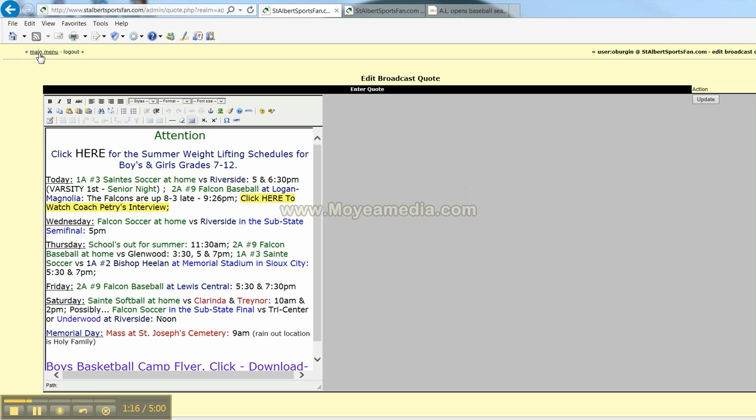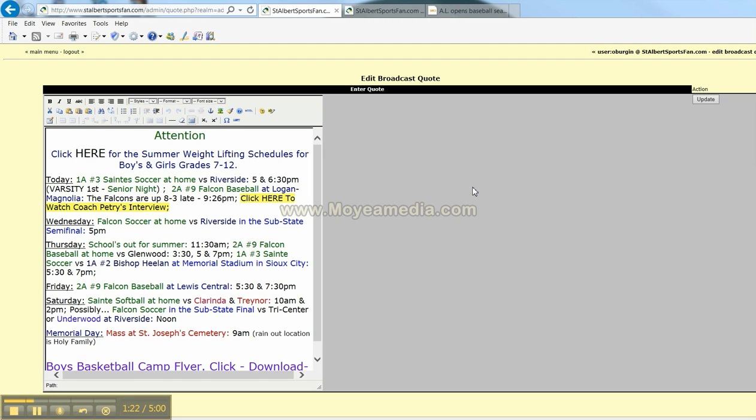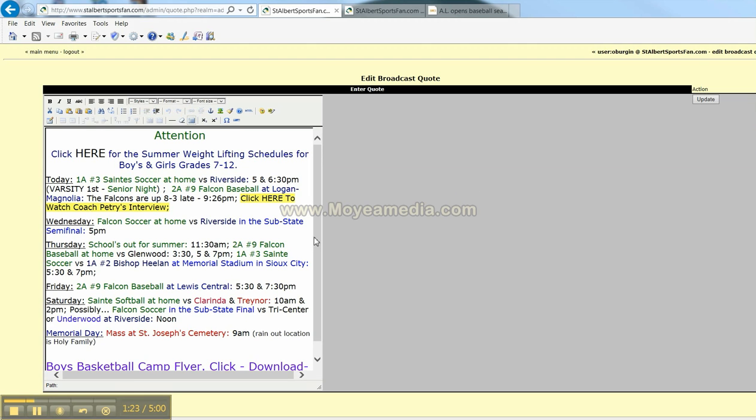So as you noticed, I'll go back to that again and show you. We come to our main menu over here on the right down here to change quote. We use this section to post the daily schedule of all the events that are going on at the high school. And tonight the Saints were at home versus Riverside on senior night for a girls soccer match which they won.